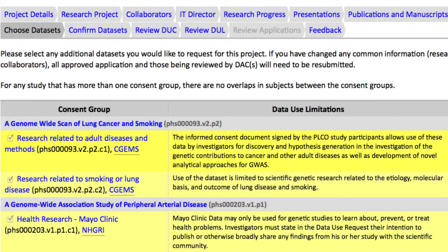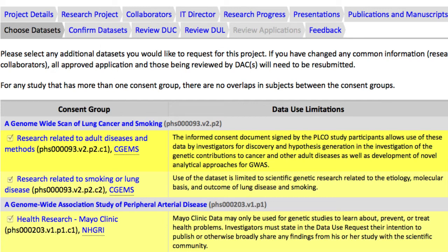One use of this renewal form is to add new datasets to the project. Be aware, however, that requesting additional datasets requires amending the Research Use Statement, which can be done on the Research Project page. I'm not adding any datasets, so I'll move to the Review DUC page.